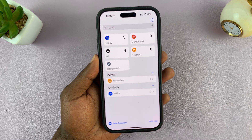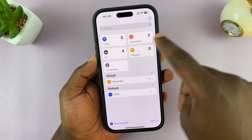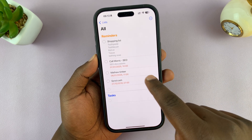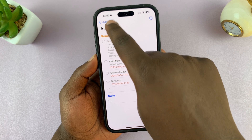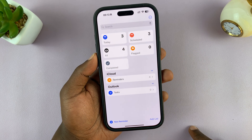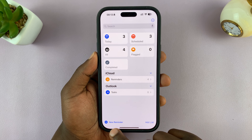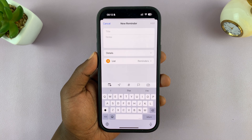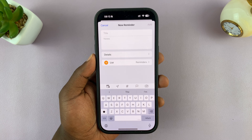This is the home page of the Reminders app. You can see some reminders that are scheduled, and in the 'All' section you'll see all the reminders. To set a new reminder, just go ahead and tap on 'New Reminder' in the bottom left corner, and that's going to open the new reminders page.